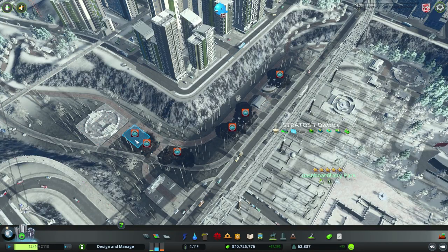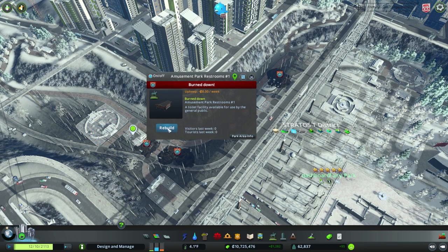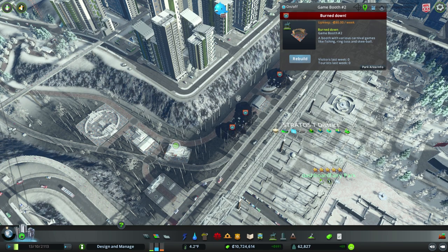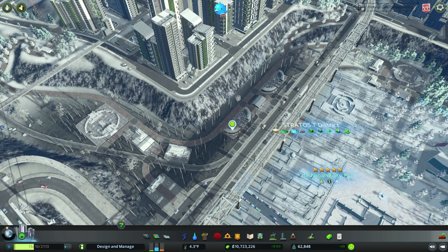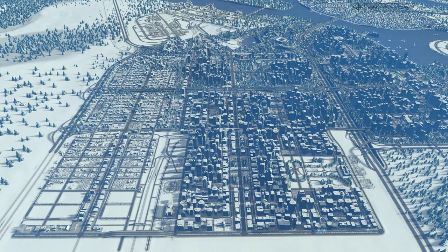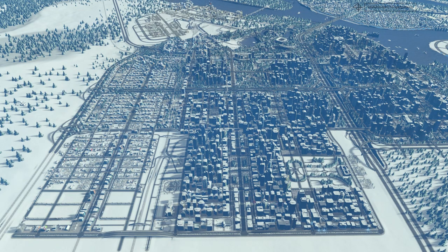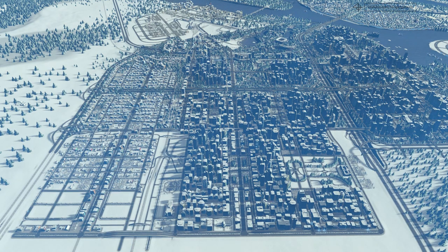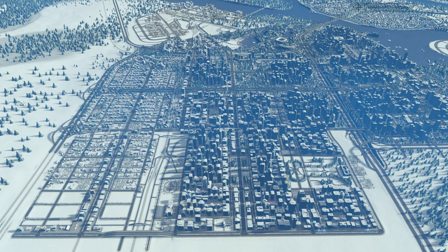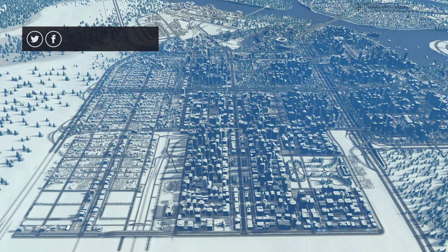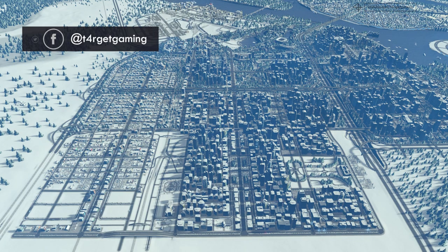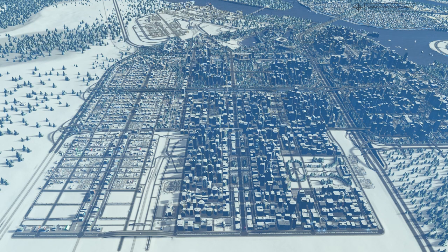Oh and of course we cannot forget about our daily park maintenance, so let's just take care of that. Anyway guys, that's going to be it for today. Thank you so much for watching. On the next episode we are probably going to continue the development of the residential suburbs on the northern part of the city, and we are probably going to finish them and maybe work on something else if we have the time. If you want to follow the development of this city, don't forget to subscribe and click the bell icon to get notified every time I post a new video. Thank you so much for watching guys, and as always have fun.